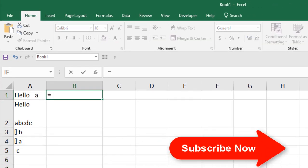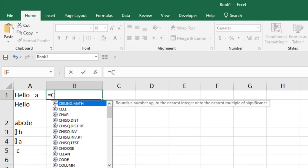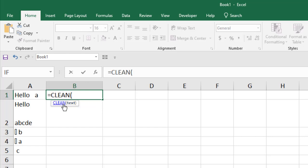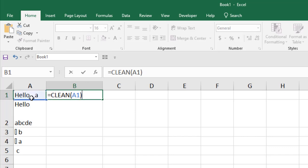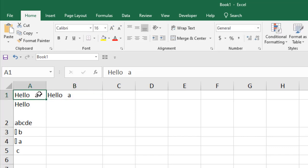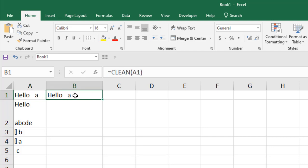Write equal to and clean. You can see it says removes all non-printable characters from the text. So double click here, it has only one parameter which is text and I am going to select the cell A1 here and close parenthesis and press enter. So here we had spaces and by clean function, you cannot remove extra spaces. So it didn't do anything.